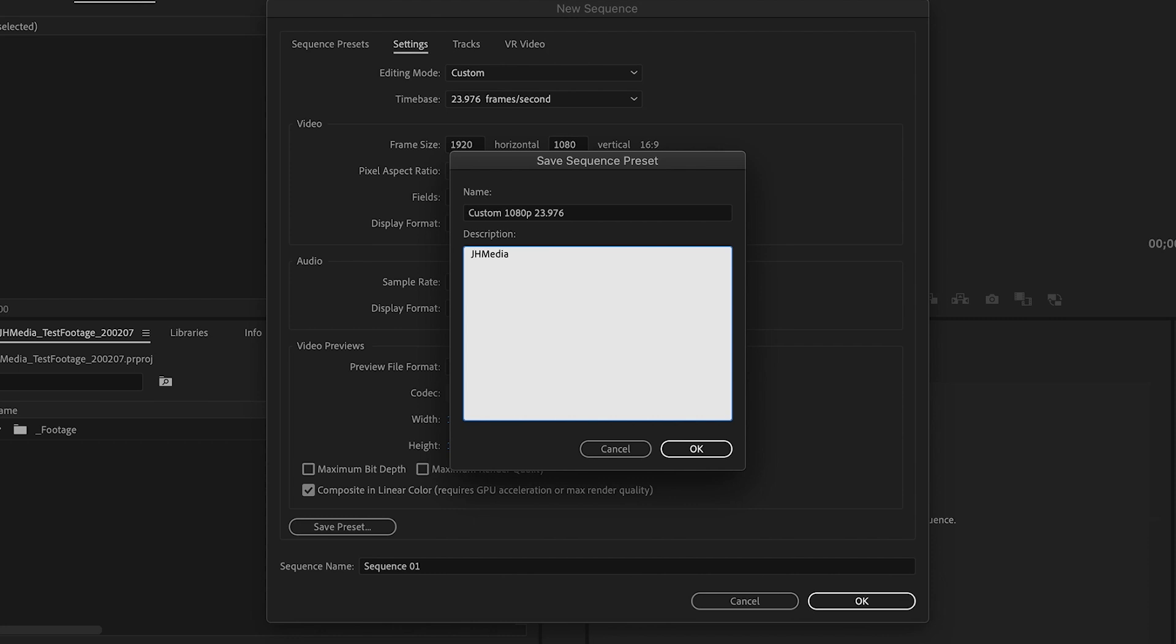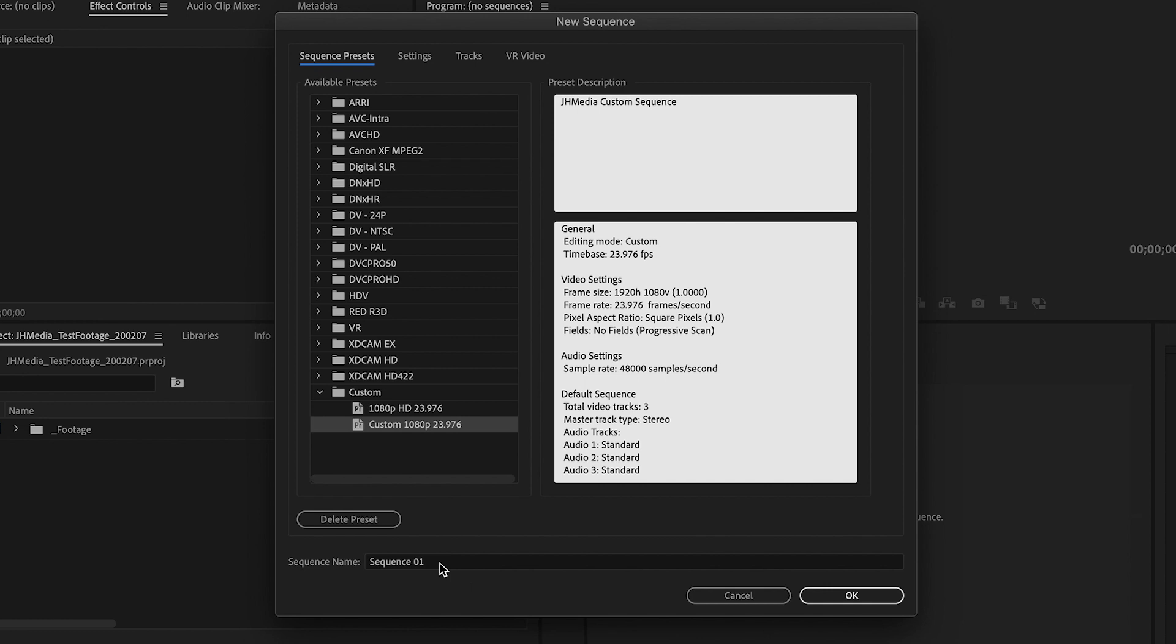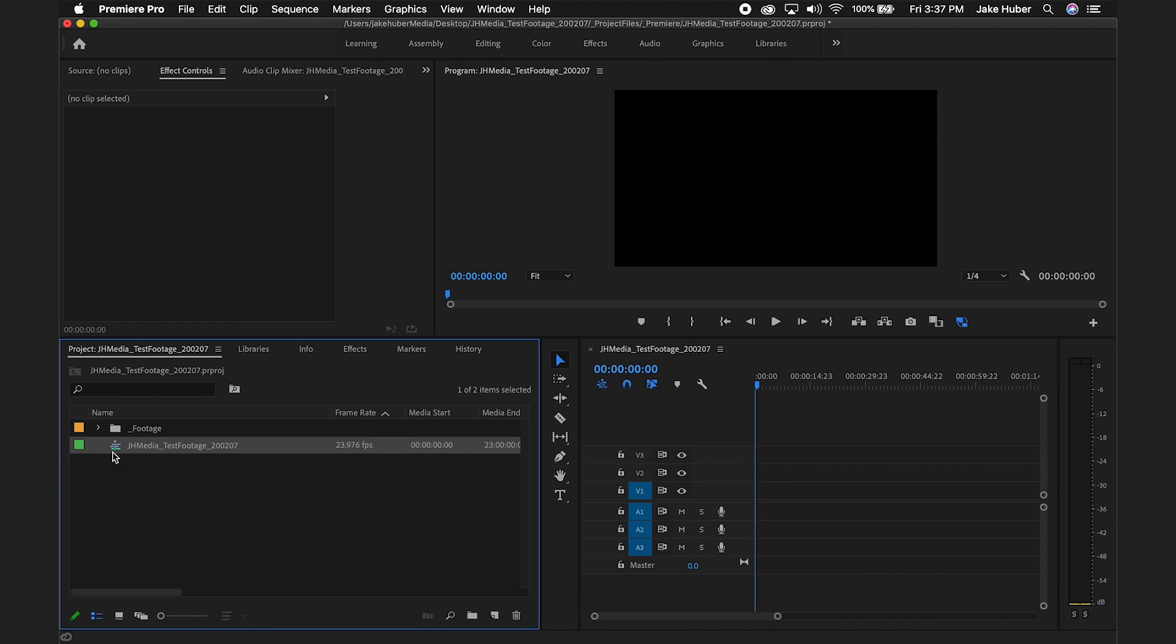Name it custom 1080p 23.976. Leave a description if you want. Select ok. Your custom sequence will now be displayed in your sequence presets. Make sure it's selected and rename the sequence according to your workflow. Hit ok.